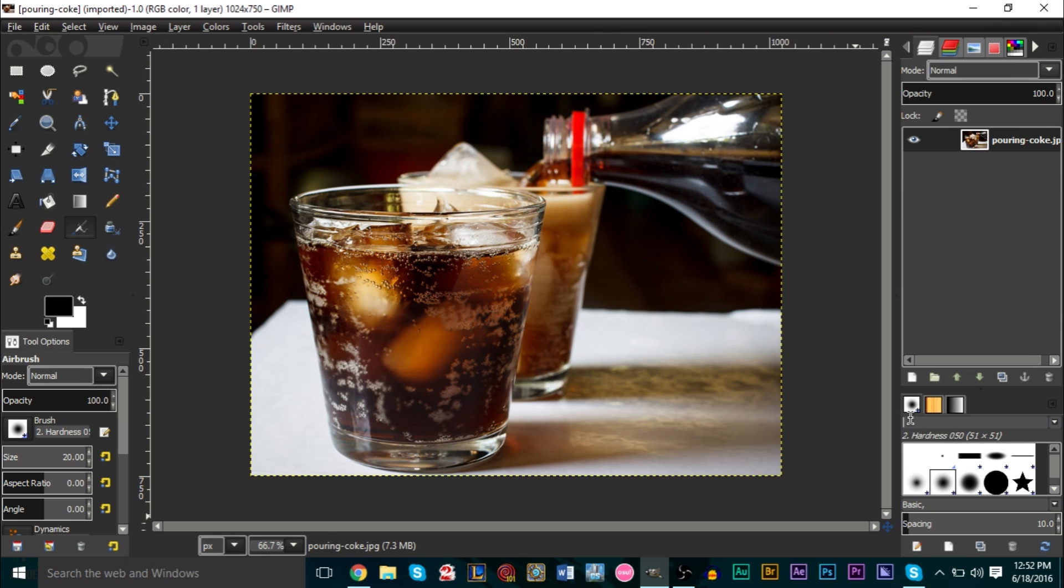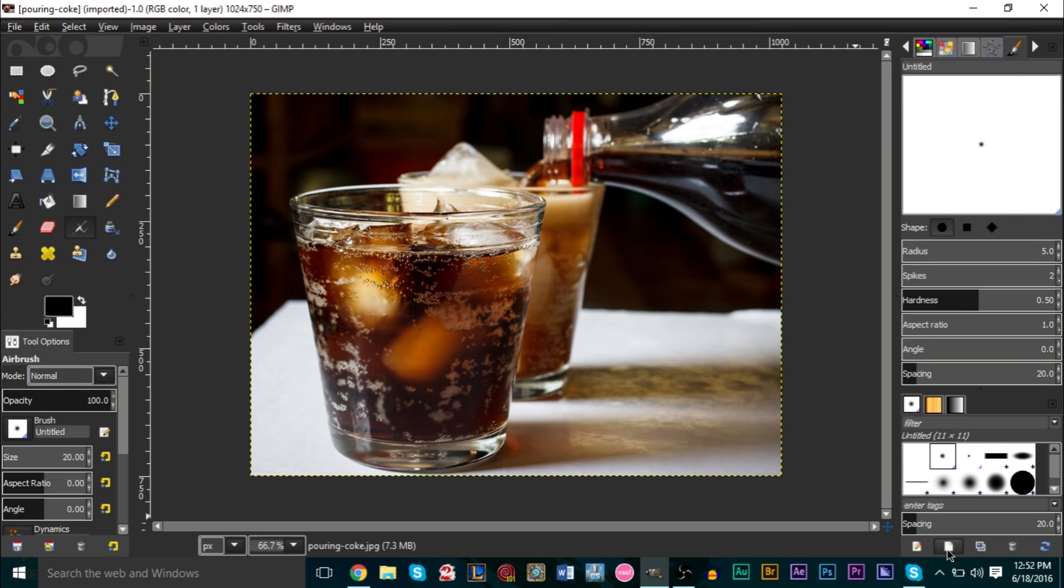Your brushes panel should pop up. Mine's popping up here at the bottom. Make sure you click at the bottom here, not Edit This Brush, but Create a New Brush. If you want, you can name your brush. We're gonna name it Custom Sparkle like so.